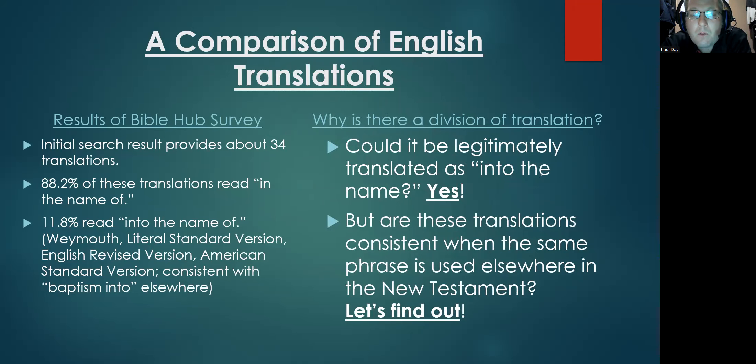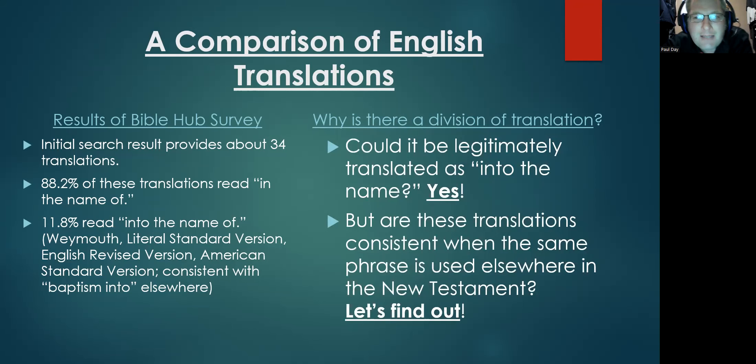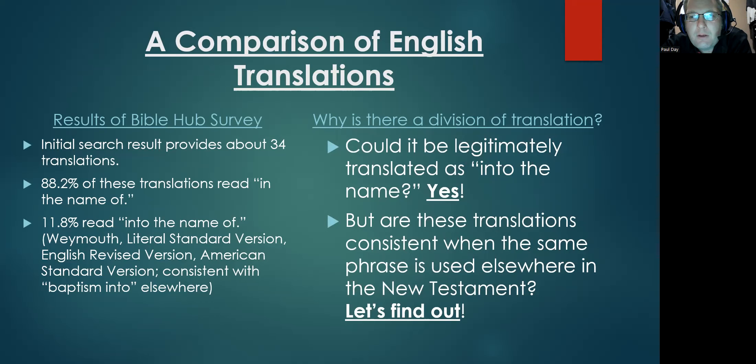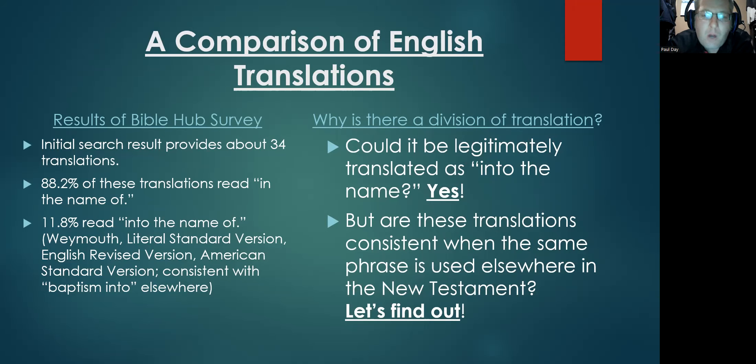However, are using this option and how these translations use or approach this same verbiage in other situations, are they consistent? Is this a consistent way of translating this verbiage?